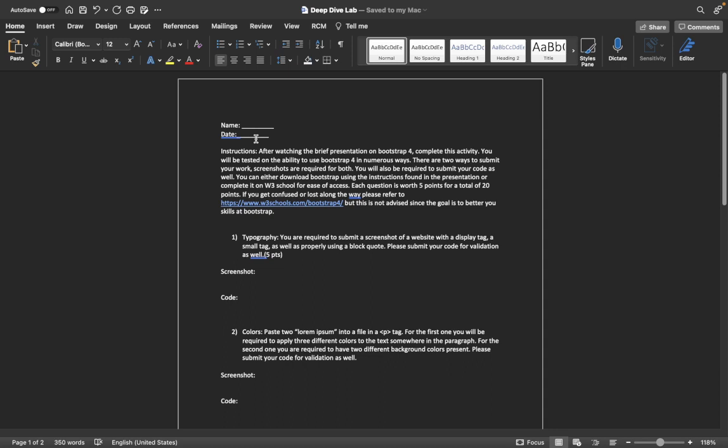Each question is worth about five points for a total of 20 points. If you get confused or lost along the way, please refer to the W3Schools Bootstrap, but this is not advised since the goal is to better your skills at Bootstrap and you should have been able to attain enough information from the brief presentation.